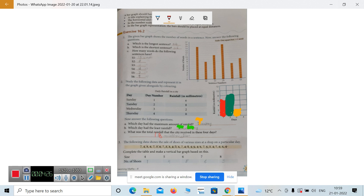Let's move to the next one. The following data shows the sale of shoes of various sizes at a shop on a particular day. Complete the table and mark a vertical bar graph based on this. You have the size of the shoes and the numbers given. The sizes are 4, 5, 6, 7, and 8. You have to tally the number of shoes for each size.